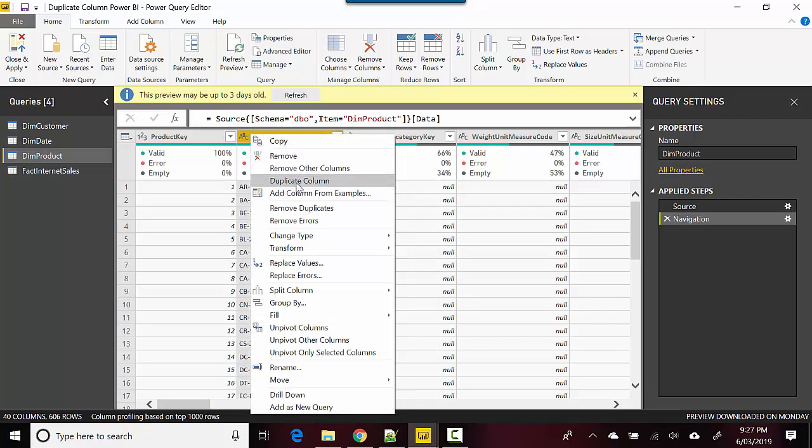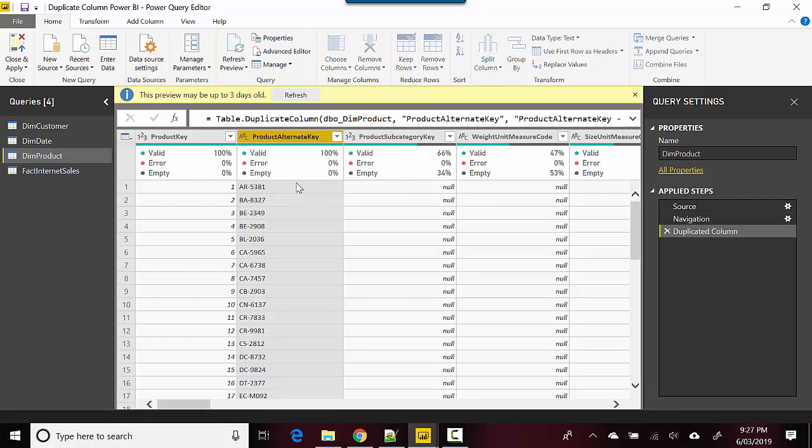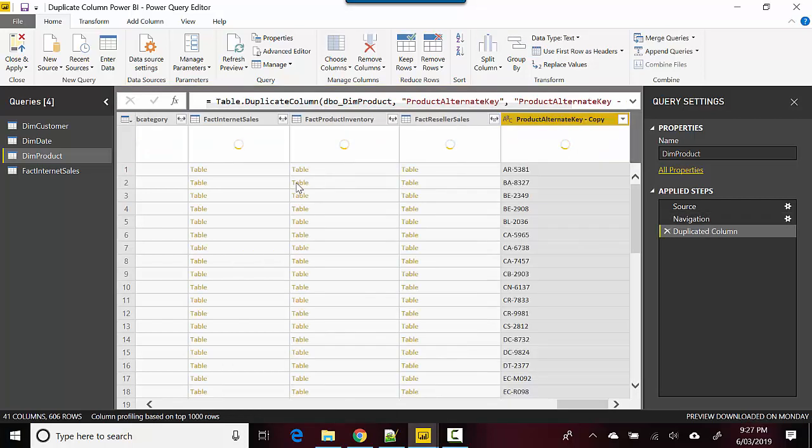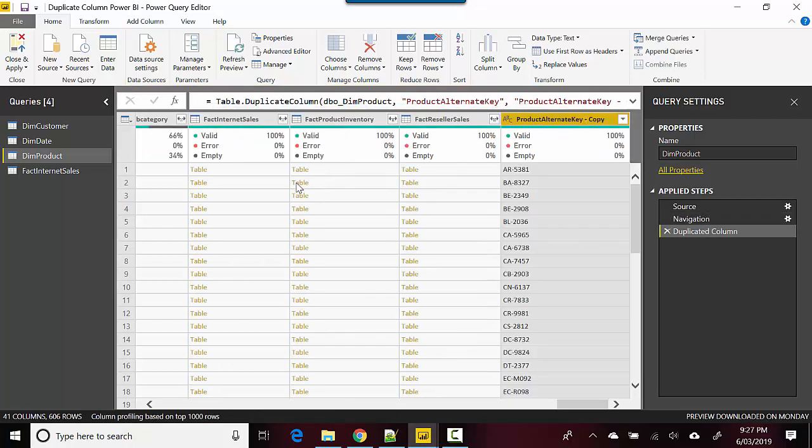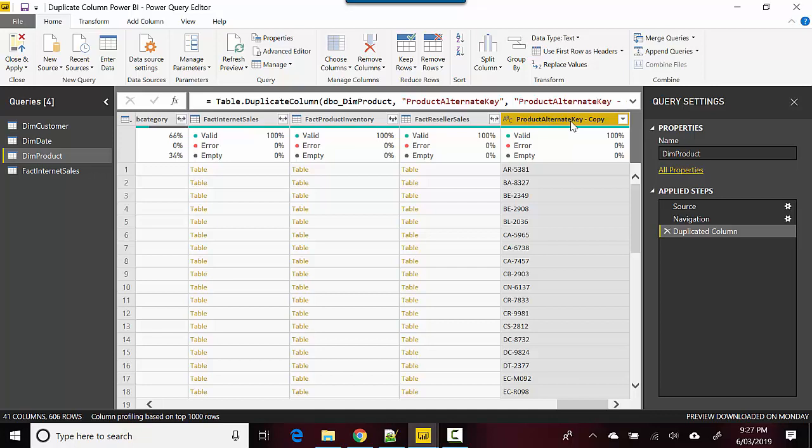I just click on that and you can see that a copy of that column has been created for us at the end. I can call it Prod Key One, for example.